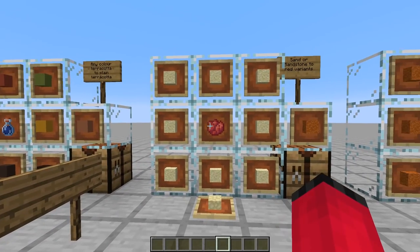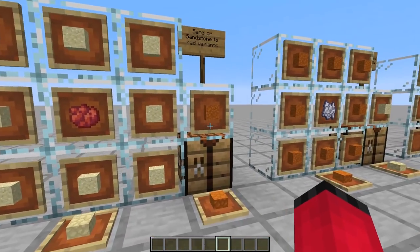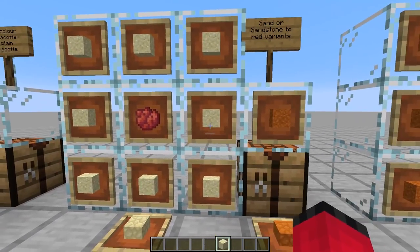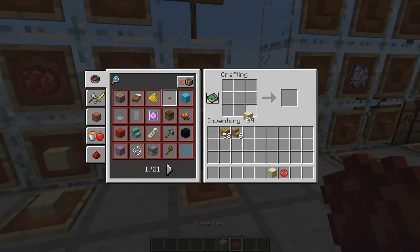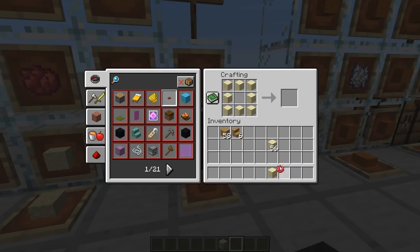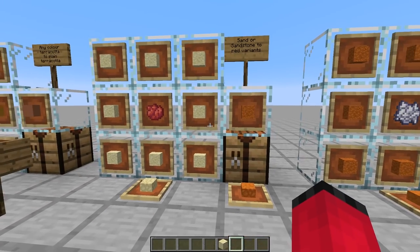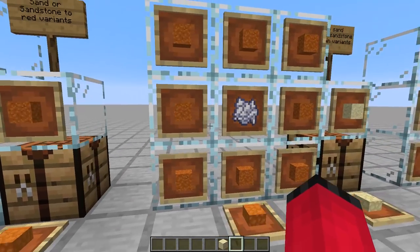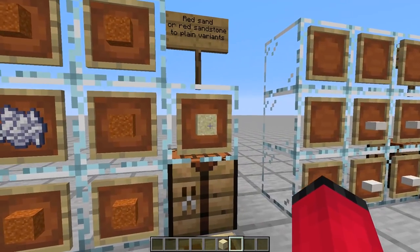Going on to my custom crafting recipes - we can now turn sand into red sand by using a red dye. If I grab some sand and dye and put it in the crafting table, going around the outside with sand and rose red in the middle, we can see we get red sand. The reason for that is because red sand is very rare, hard to come across, and not renewable. We can also change our red sand back to white sand.